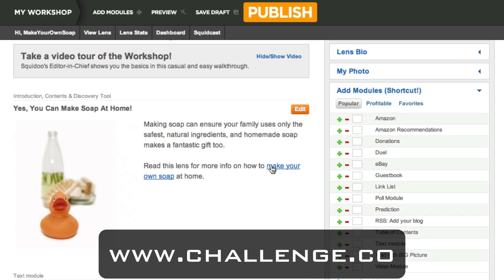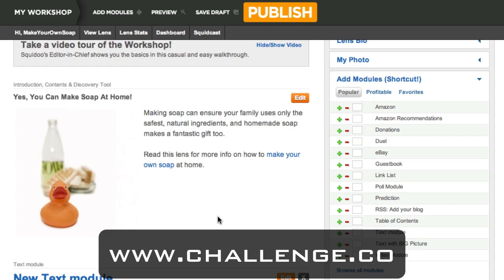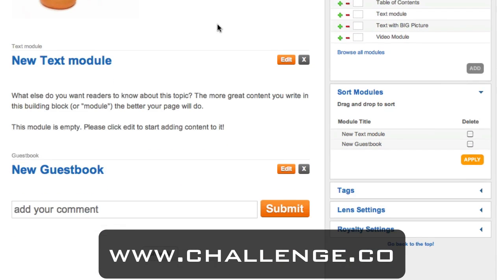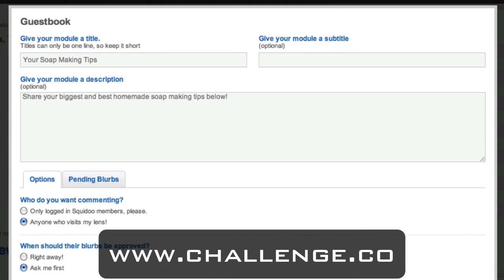I've also uploaded a picture to make the lens a little bit more visually interesting. I'm going to delete this Amazon module and then go down to the guestbook module, because that's one of my favorite modules. The guestbook allows other people to add a comment on your lens, which is good because it allows other people to create content — words on your Squidoo lens — so that you don't have to write quite as much. Click the edit button, give your guestbook a title, and you can also leave a short description to encourage people to leave a comment.